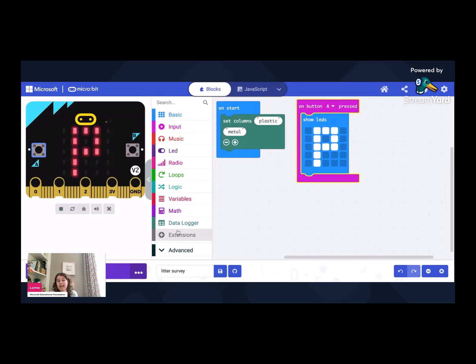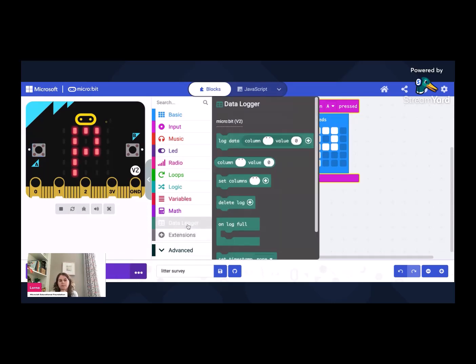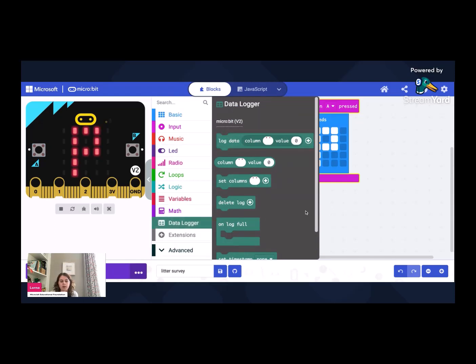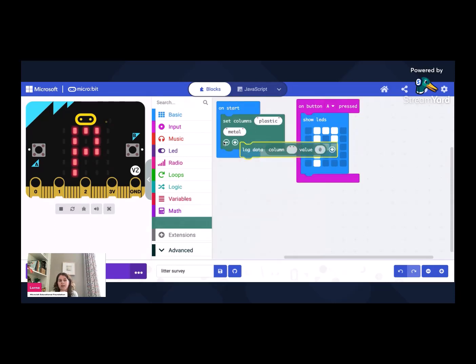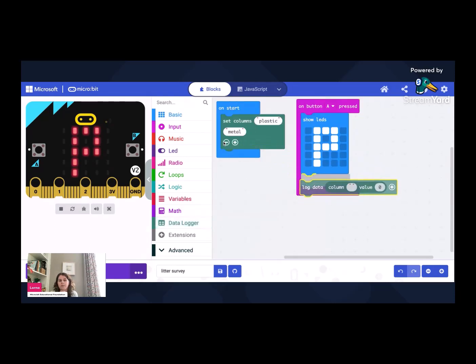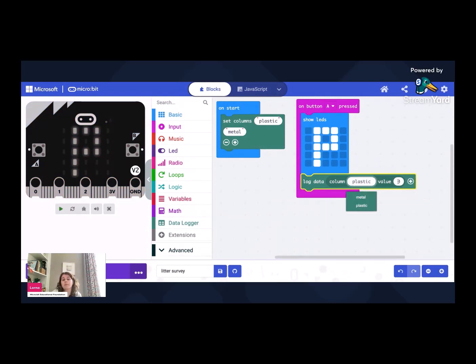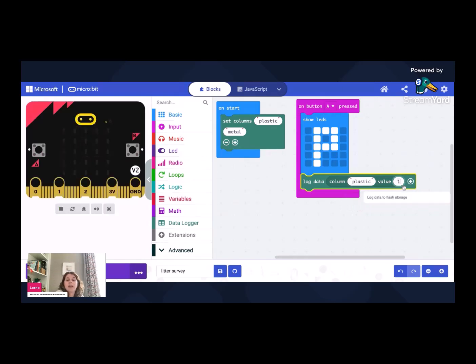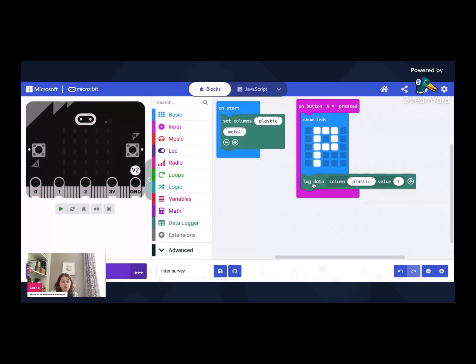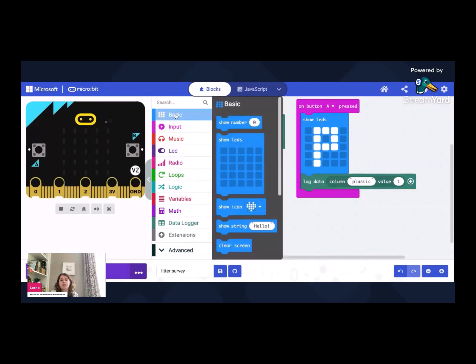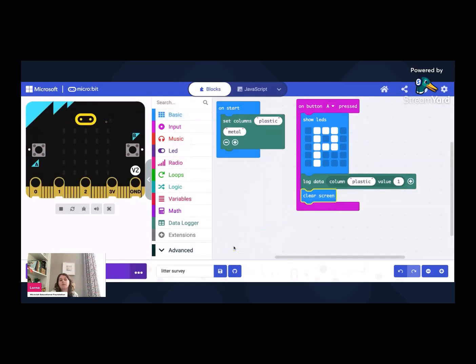Excellent. But it doesn't actually add anything at the moment. So I want to go back down to data logger. So I go to data logger and I would like to go to the one that says log data in this column and this value. So we're going to log data in the plastic column and I'm going to just add one. So just like a tally chart and adding one each time.